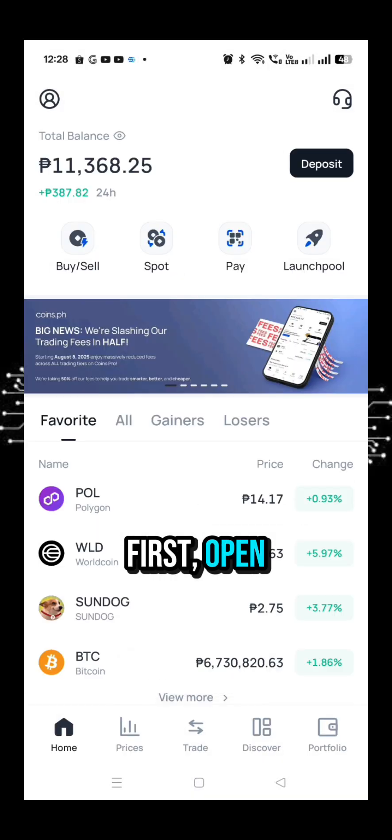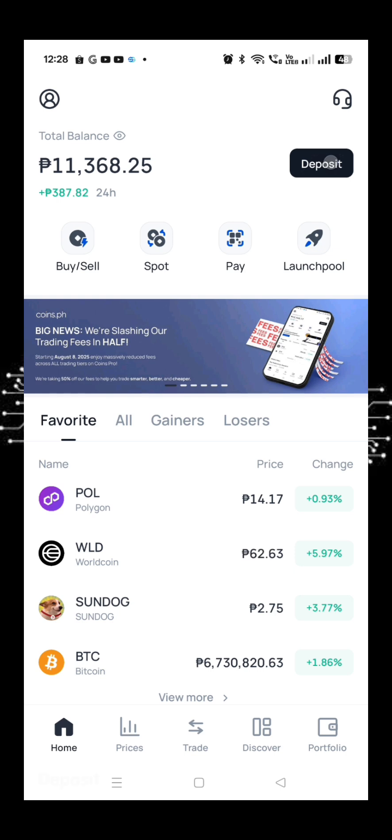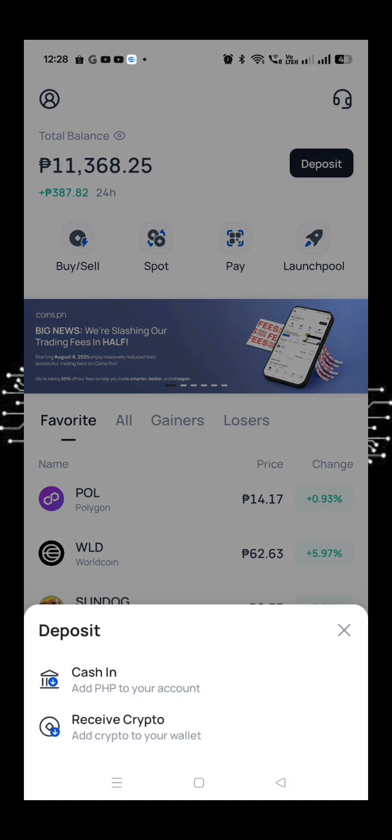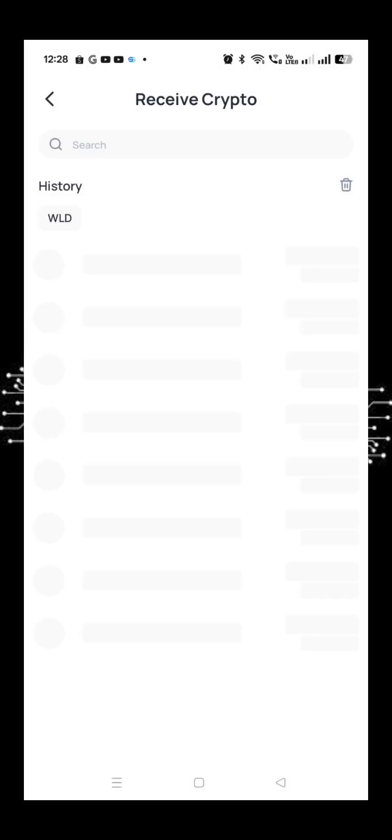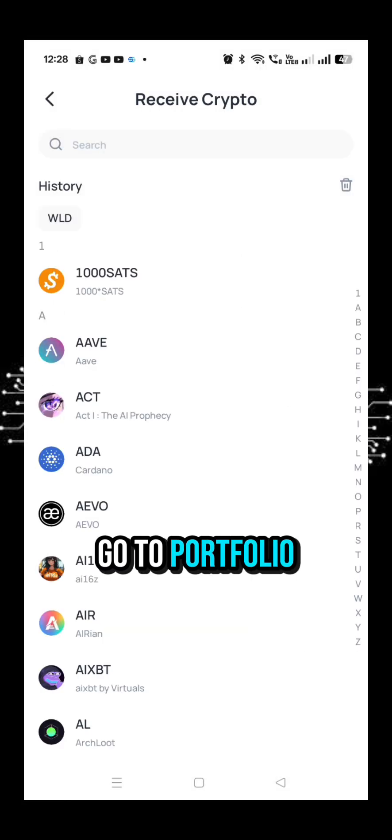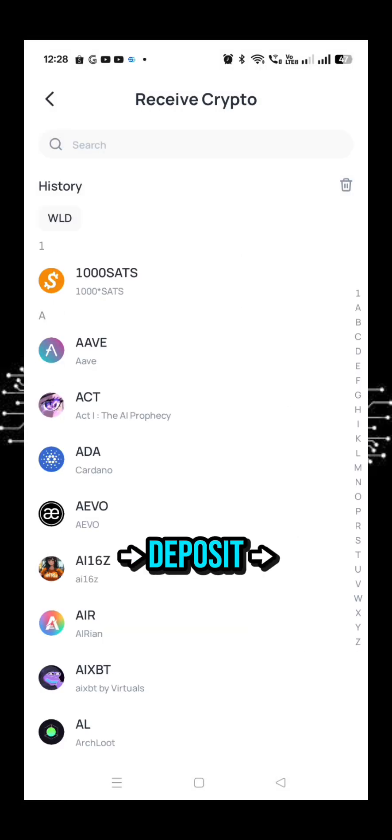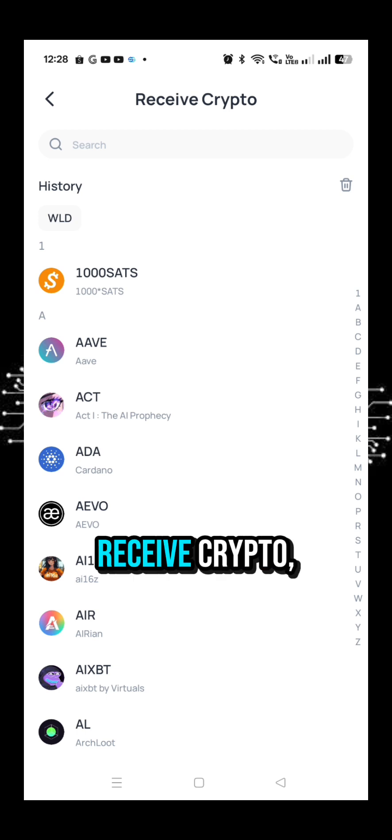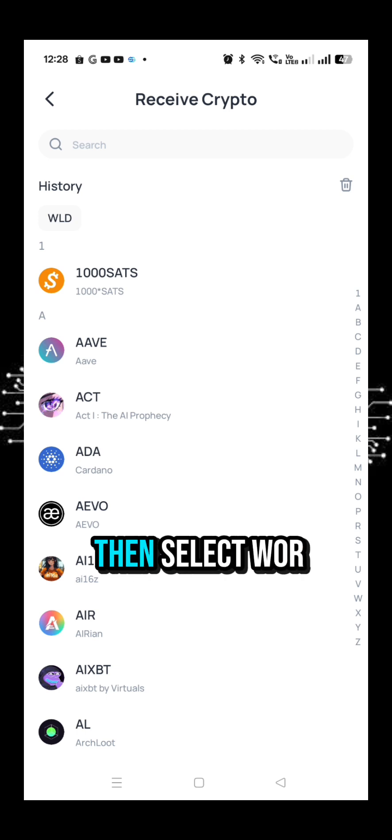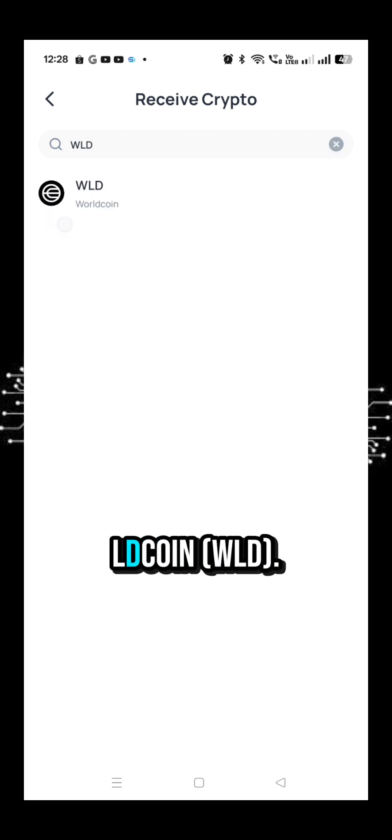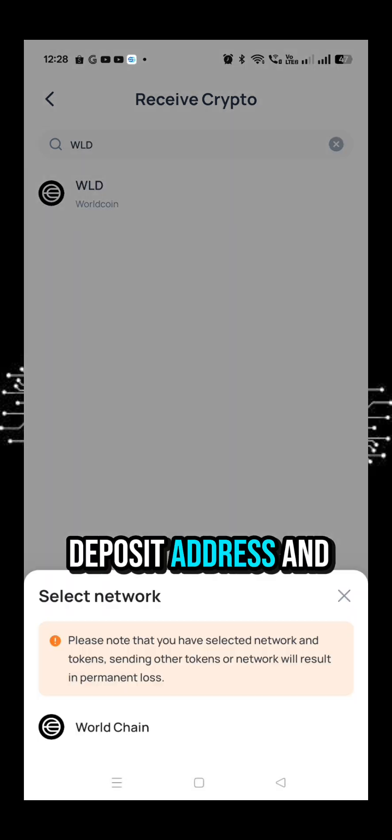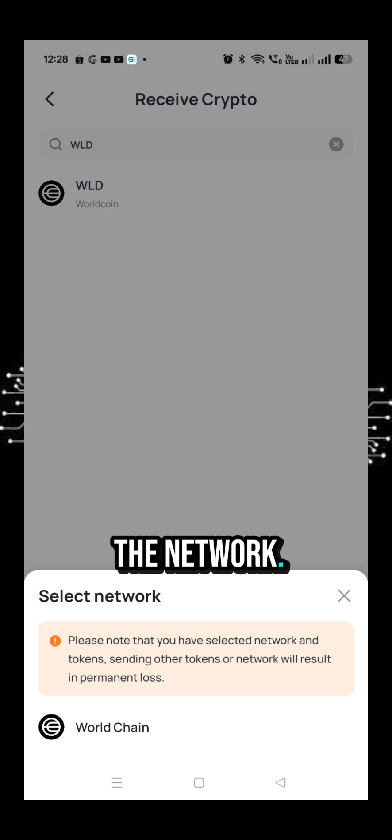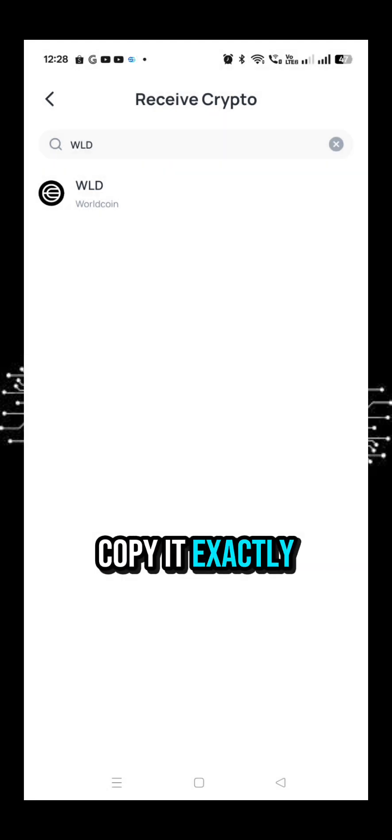First, open the Coins.ph app. Go to Portfolio, Deposit, Receive Crypto, then select WorldCoin WLD. You'll see your deposit address and the network. Copy it exactly.